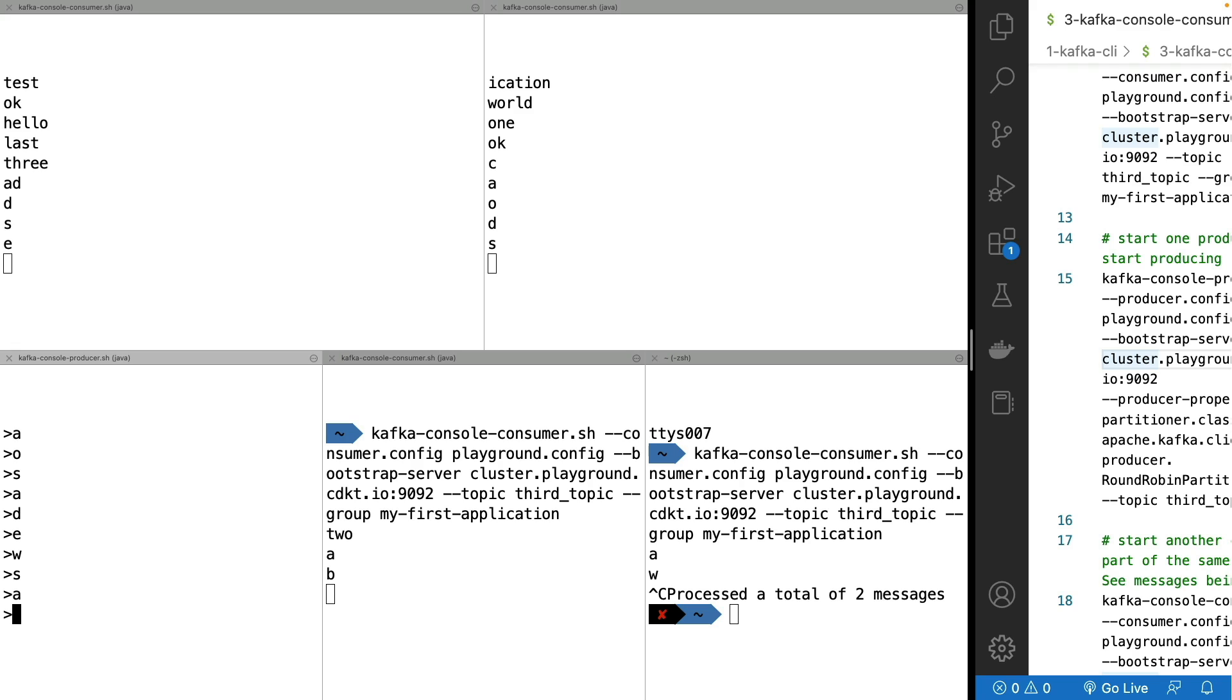So if I just send A, B, and C, as you can see, each of these consumers received one message.